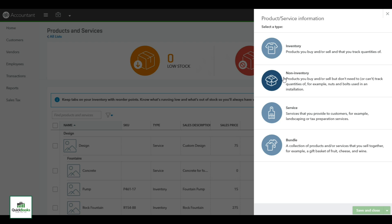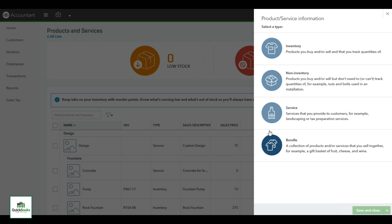Then you have your service, which is - in this case this is a landscape company - so they have design or you can have installation. And then you also have the bundle where, again with a landscape company, they probably bundle if they're selling a fountain. They would have a design for that fountain and installation, and you can bundle that as one line item, almost one job there, and it will have a total for that one line item of all your products.